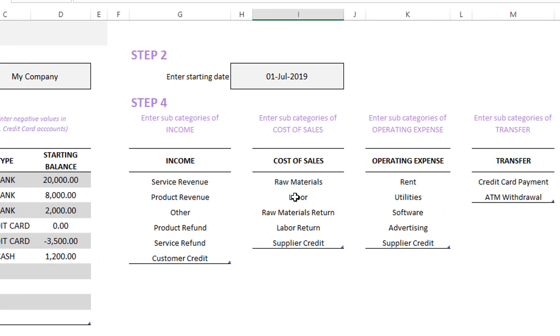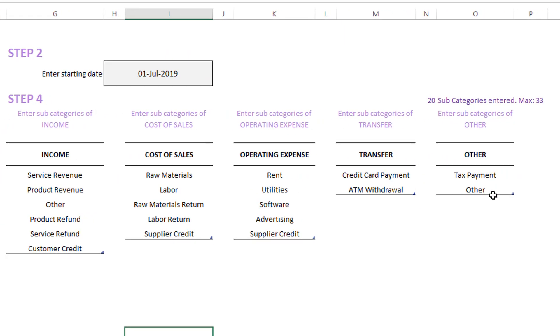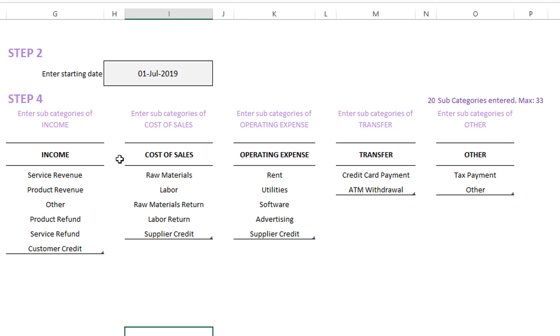There are five categories of transactions: income, cost of sales, operating expense, transfer, and other. Within each of these categories, you can enter different subcategories. I have entered some already. There are 20 that have been entered, but there is a maximum of 33. So you can enter more subcategories if you need, depending on your business.